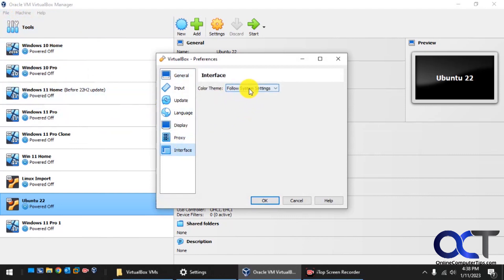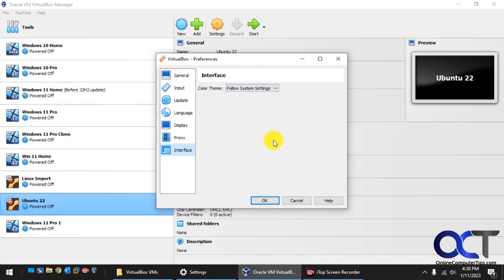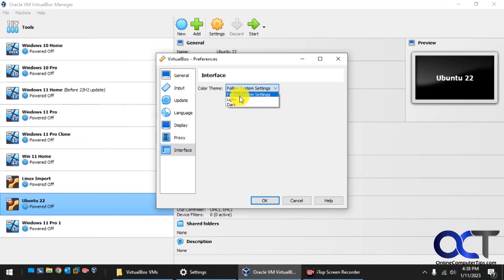You have the choice of Follow System Settings, which if you're using light or dark mode in Windows, it'll follow that. Or if you want to go just light or just dark for VirtualBox, independent of what you're doing, you could pick it from here.